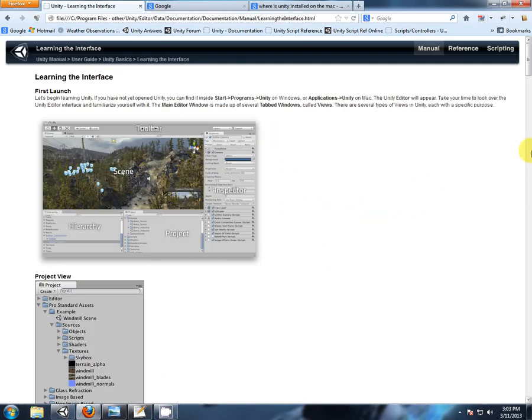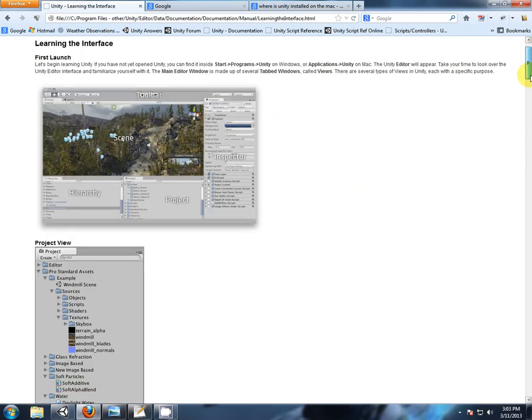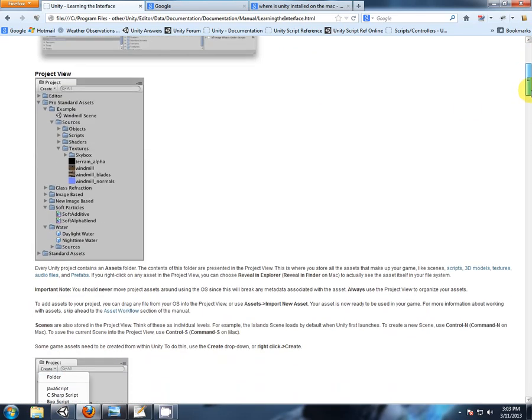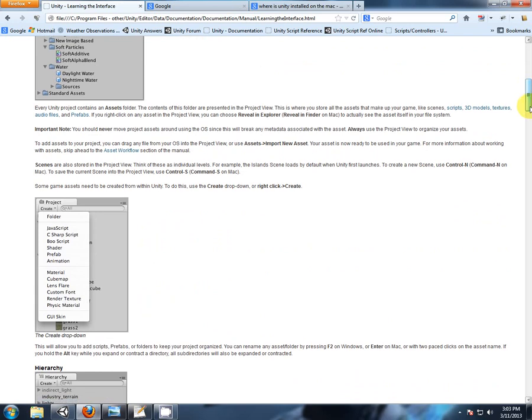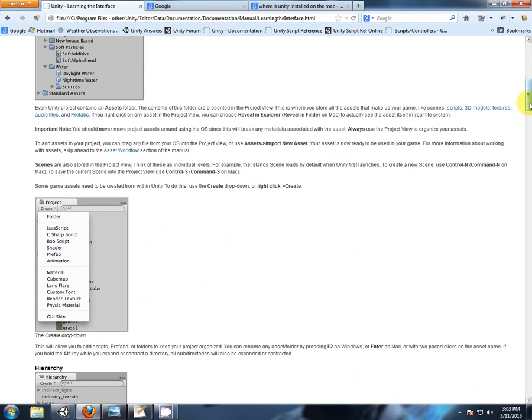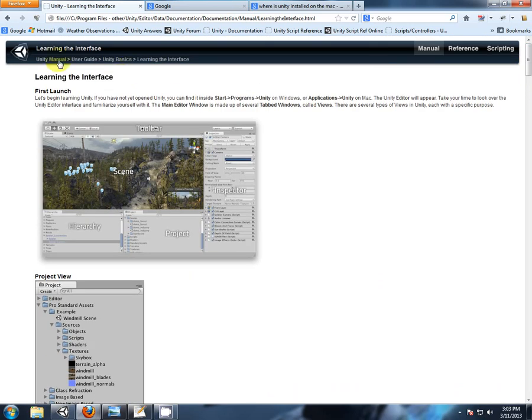So this will tell you all about Unity, what it looks like, what these different windows are for. And now you know where it is, you can certainly read this at your own leisure.